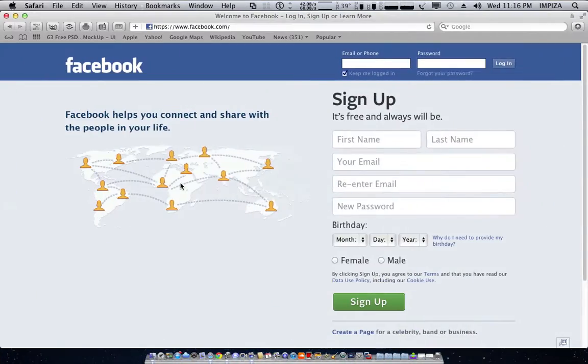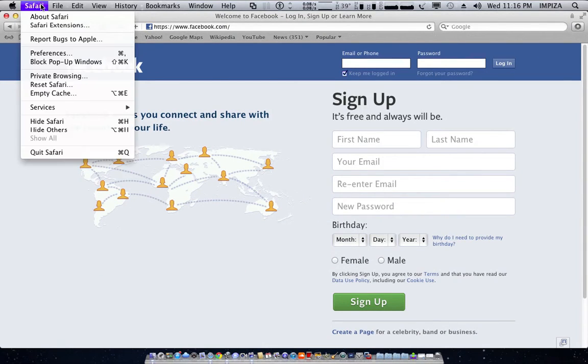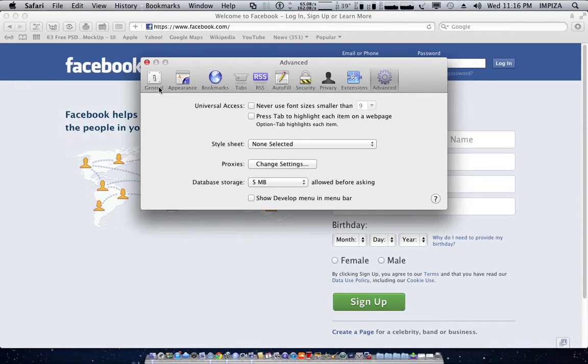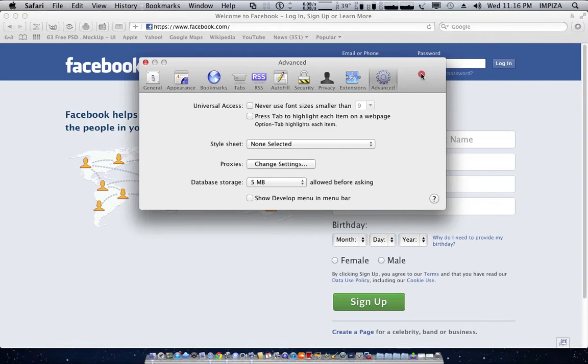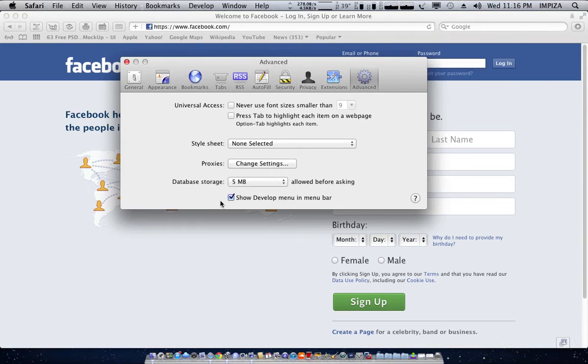By default, Safari settings will disable this feature. To enable this feature, you have to click Safari, click Preferences, Advanced, then you have to click this option: show develop menu in menu bar.